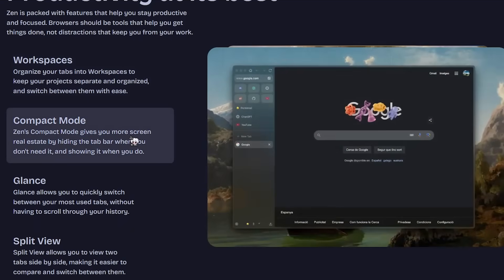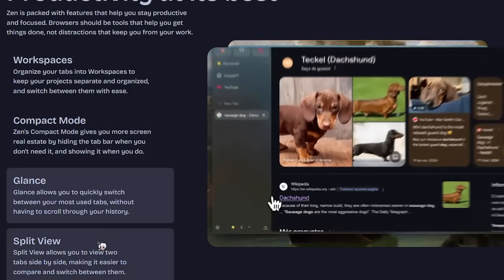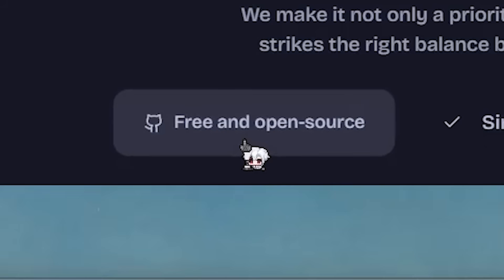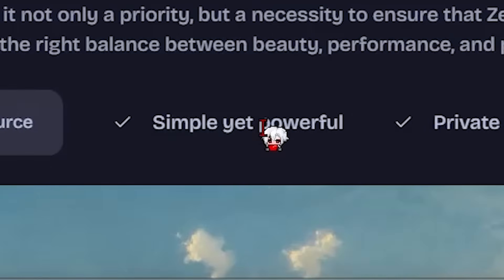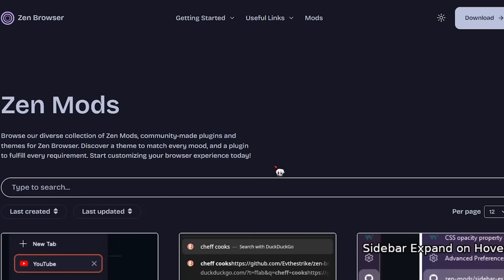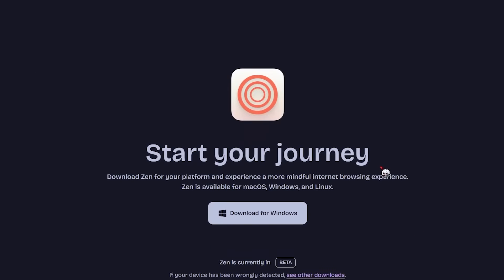The card animations are cool. Looks great. Free and open source. That's what I like to see. Simple yet powerful, private, and always up to date. We'll see how private it is soon. So let's go and download it right now and see if it makes me switch from Brave.